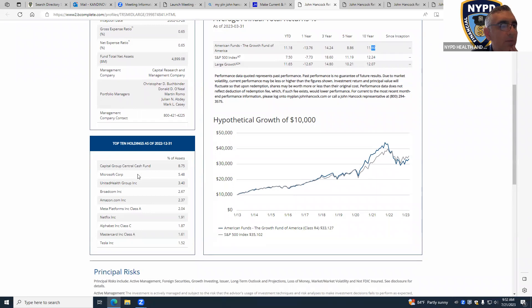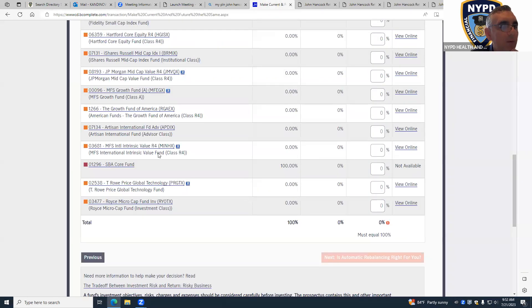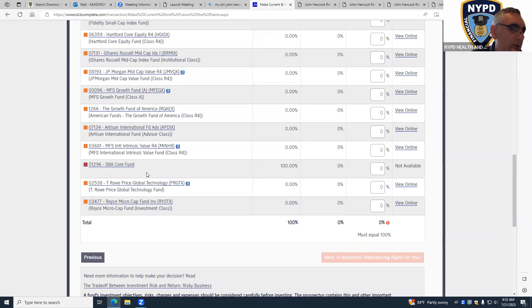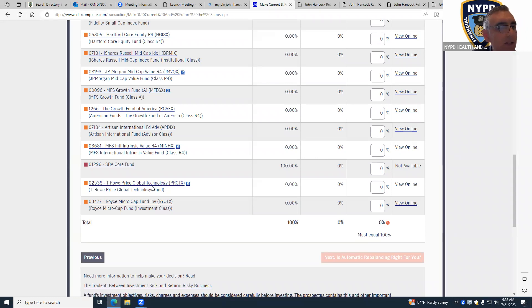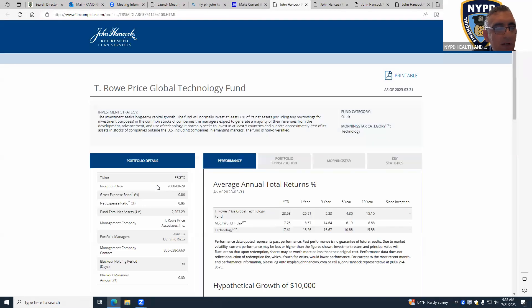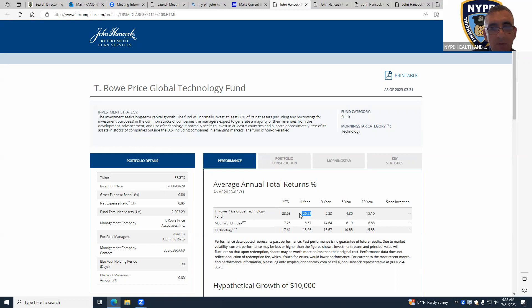Now the one that I strongly recommend for someone who is younger and who has still years to go is this one right here. But you have to be very careful because this is all technology. Last year, the one-year return was negative 26%.